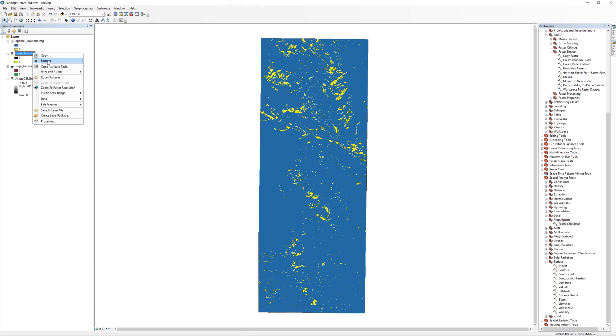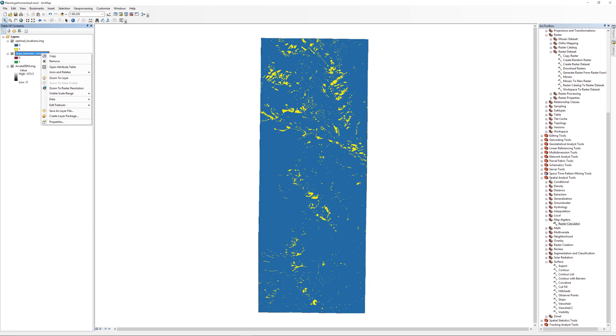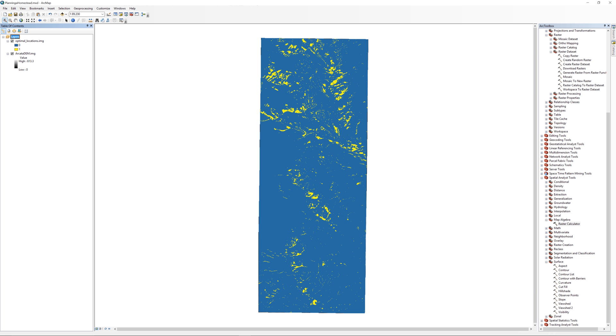Go ahead and remove everything from the table of contents except for the optimal locations and the Arcata DEM. In the next video, I will show you how to convert the raster dataset into a shapefile.